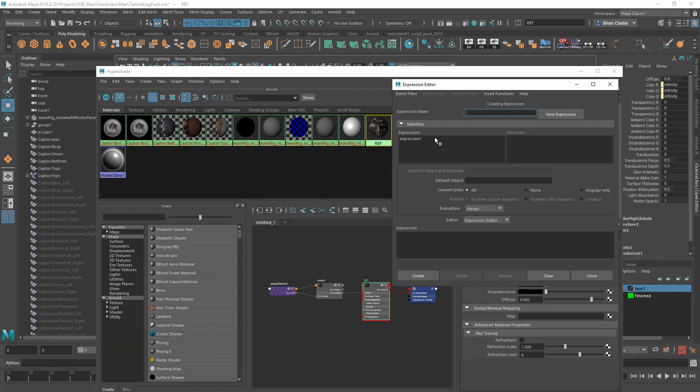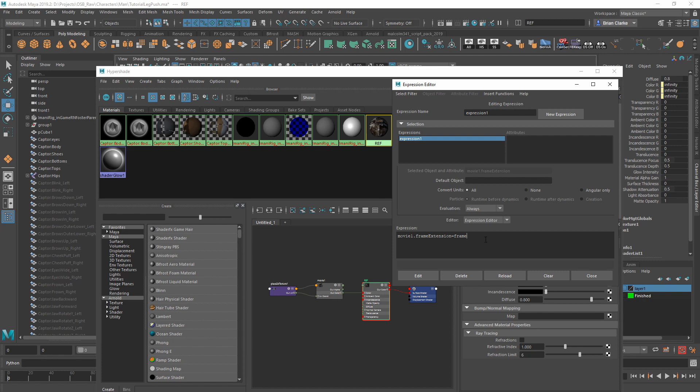From here, we should see Expression 1, and if we select that, in the Expression box we should see something like Movie1.frameExtension equals Frame. All you have to do is, on the end of that expression, tack on a plus or minus whatever frame amount. This will offset the animation to play whenever you want along your timeline.